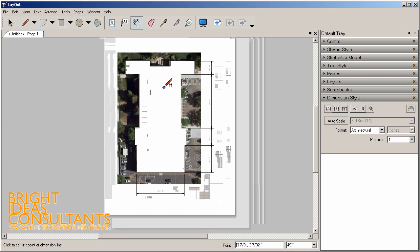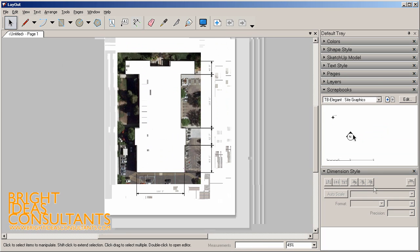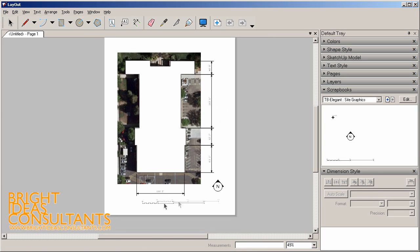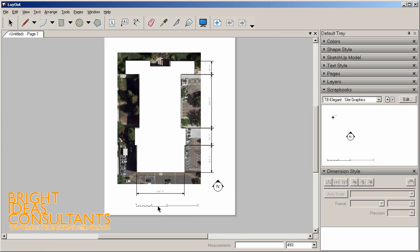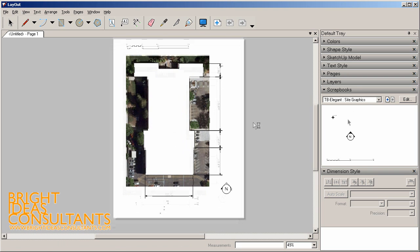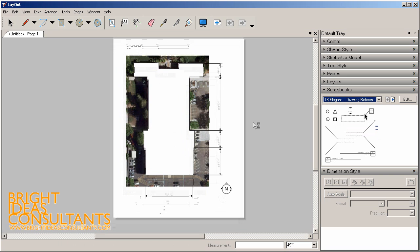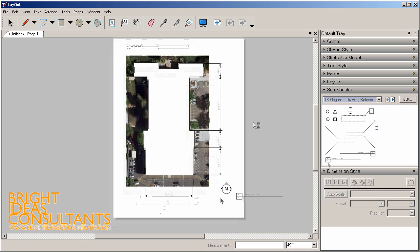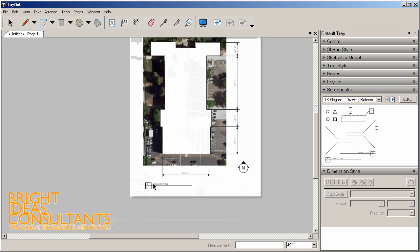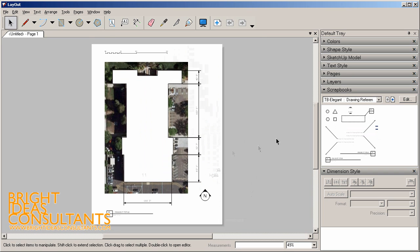Now we can also go to our scrapbooks. Here we can throw on a north arrow. We can throw on a graphic scale. Let's throw that up here. Then we can also go to some of our other drawing references and throw on a title block. So very quickly we can generate that 8.5 by 11 scaled site plan.